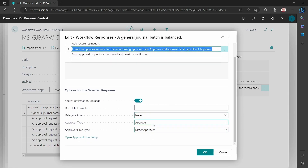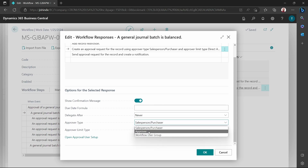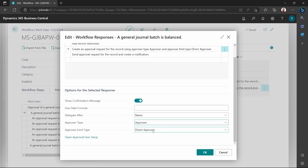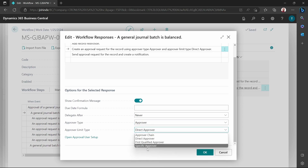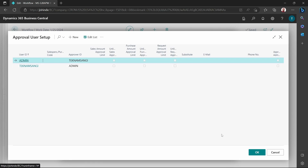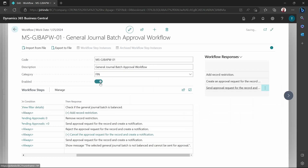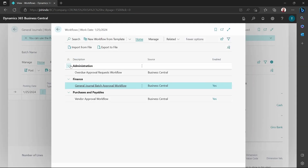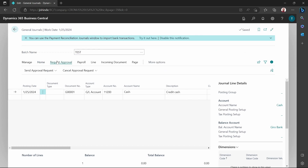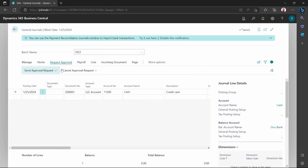So this one will be going to a direct approver. We have different options here — sales, personal purchaser — and then we have approver that goes to the direct approver, or we could have the first qualified approver, approver chain, or the specific approver where we can specify the exact user we'd want as the approver. I'll say the admin is the approver, so only the admin is able to approve for this particular workflow. I'll go back to my test workflow and request approval for the journal batch. The approval has been sent, because we have set it for the batch and not for the journal template.